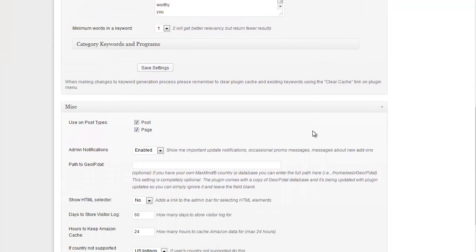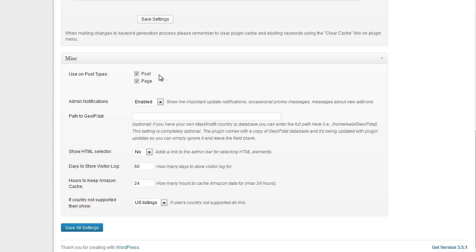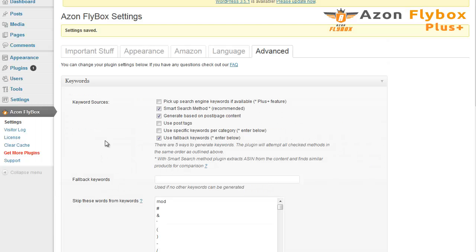Scrolling down, we have this miscellaneous box. Here you can disable the plugin on all posts or all pages. Or sometimes you may have some other custom post types like products or something you can disable or enable it there. There is a very useful tool here that's disabled by default. I'd like to show it to you. It's a HTML selector and I'll show you what it's used for in a minute. We're simply going to select yes, save our settings.